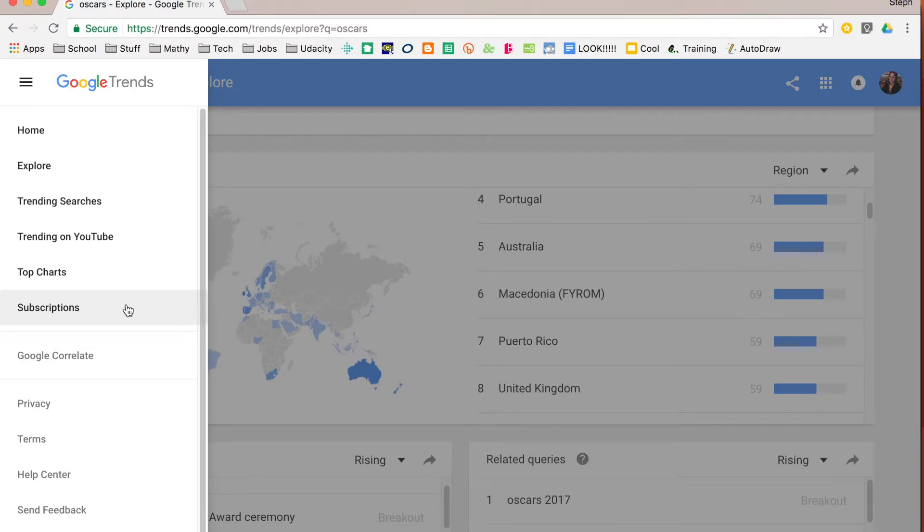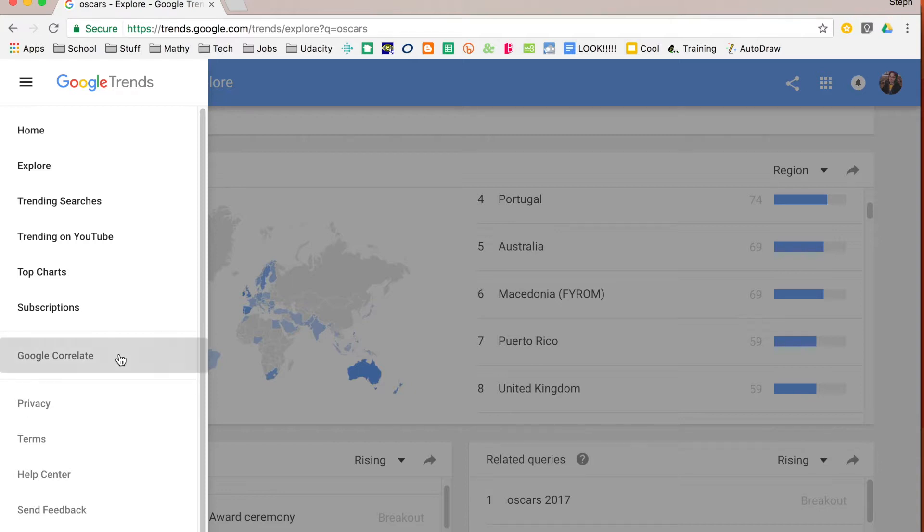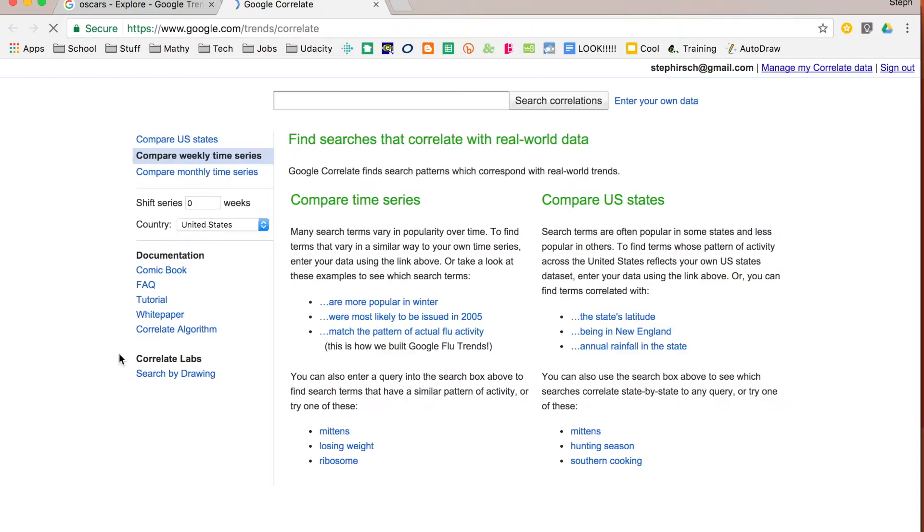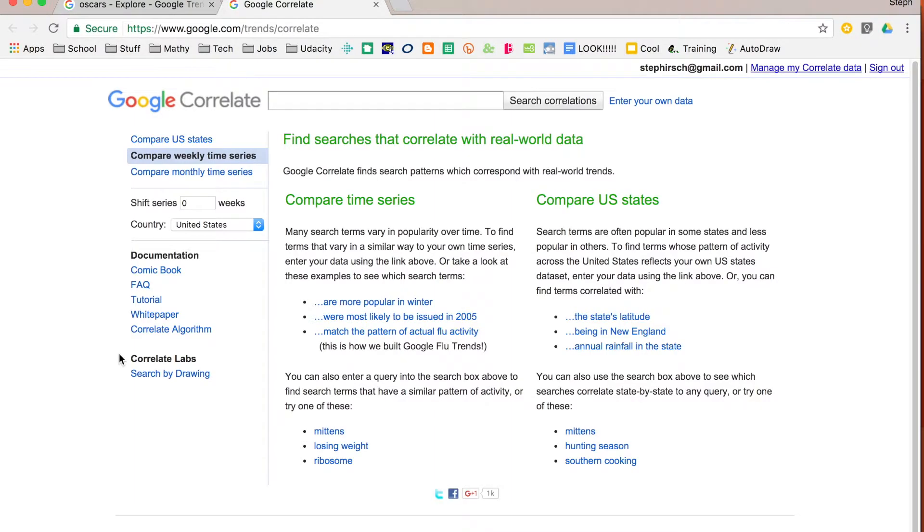Now the last thing down here is Google Correlate. That's going to open up a new tab and this is something that you actually might want to consider using in addition to just trends. Click on Correlate and it will open that up.